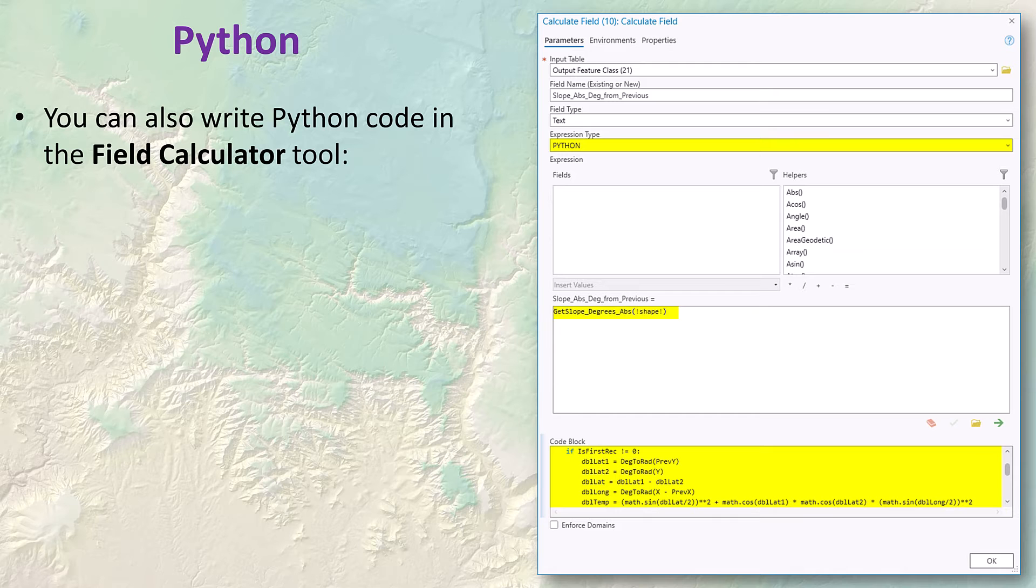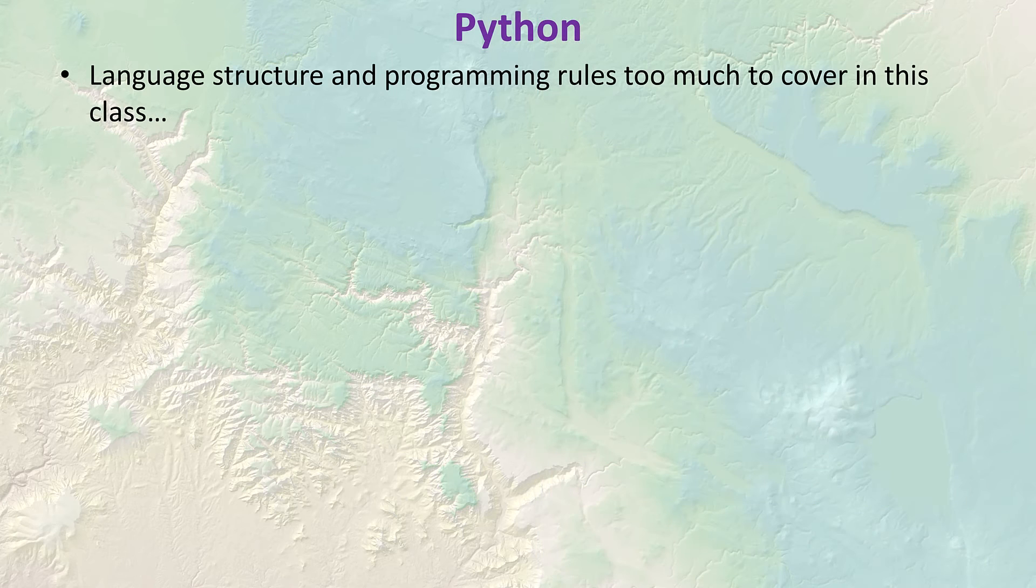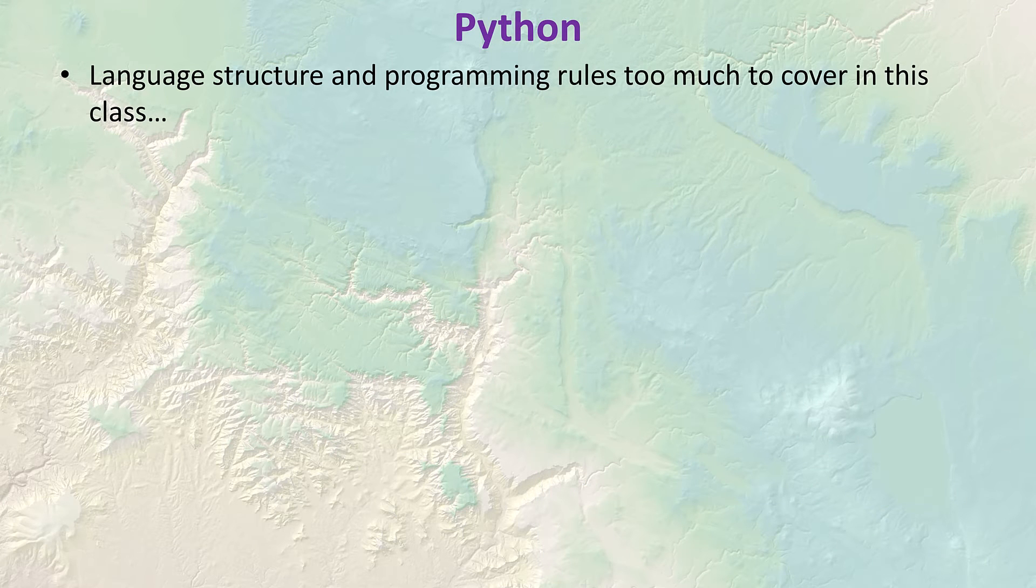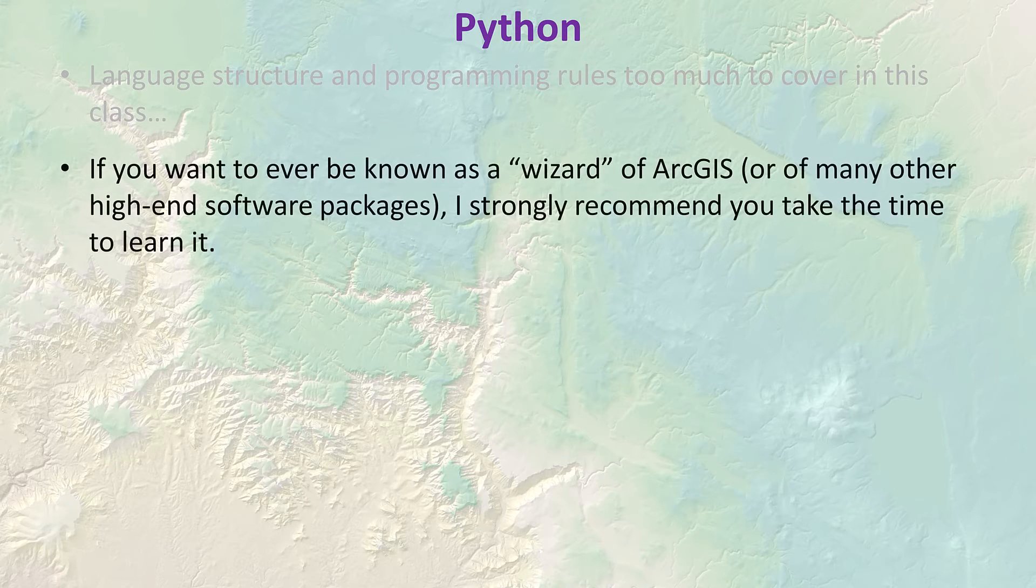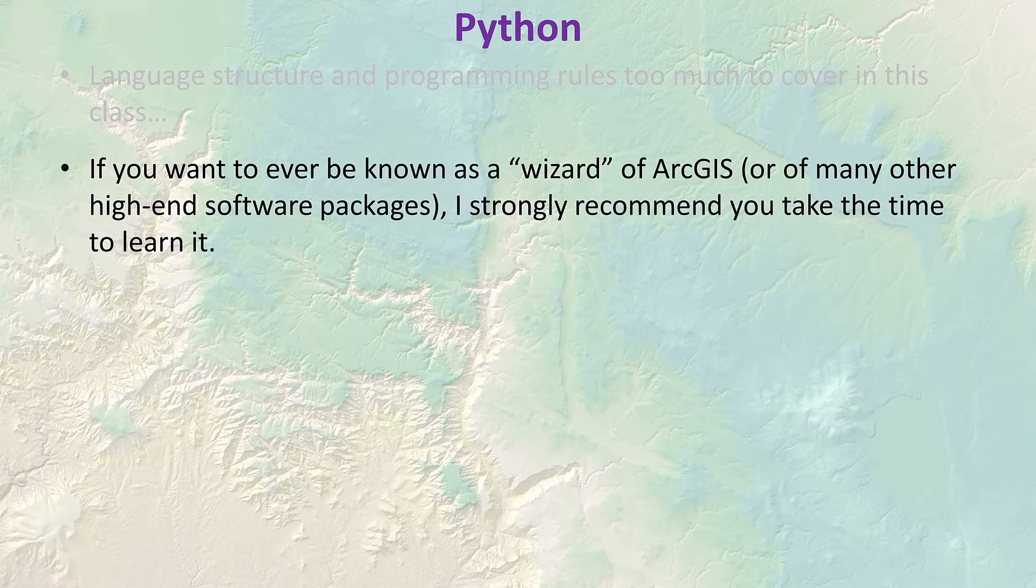You can also run Python code in the field calculator tool, even set up multiple functions and have each function call others all inside that little window. We're not going to get into the language structure and code conventions and rules in this brief class period, but it would be worth your while to learn Python. If you want to be known as the GIS wizard in the room, then learn a language, and Python is a good one for that.